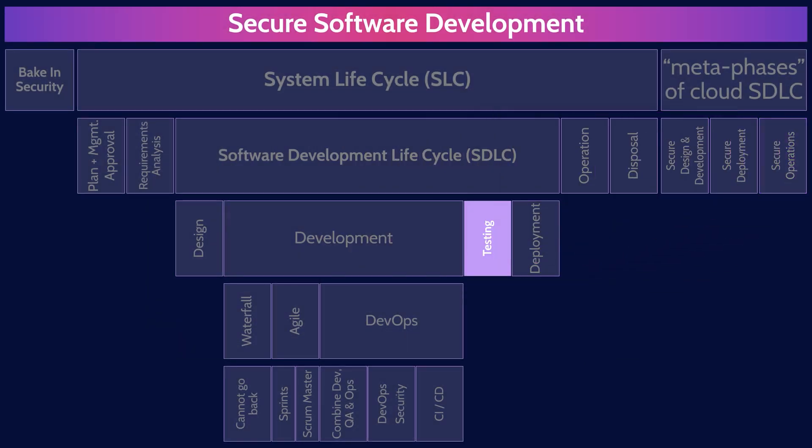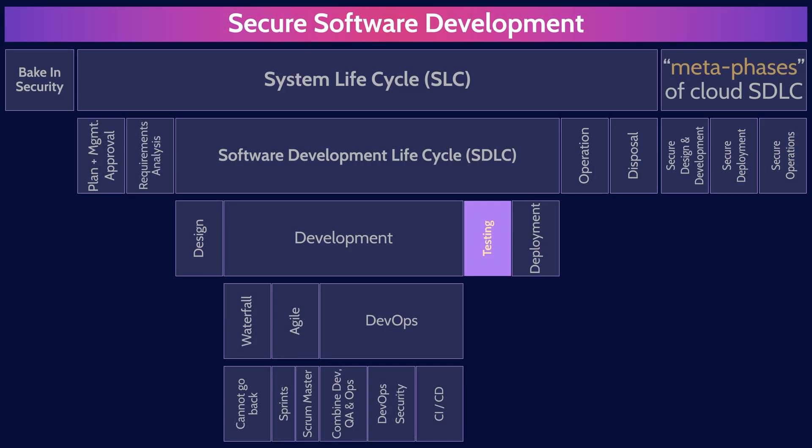All right, there you go. And that is an overview of secure software development within domain four, covering the most critical concepts you need to know for the exam.